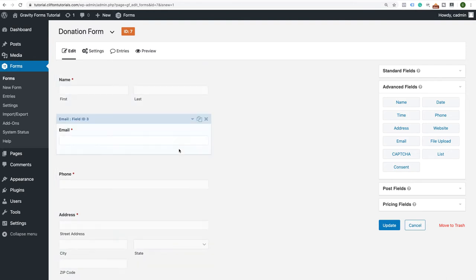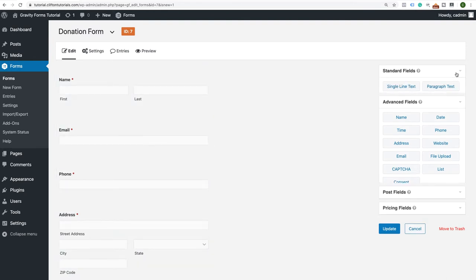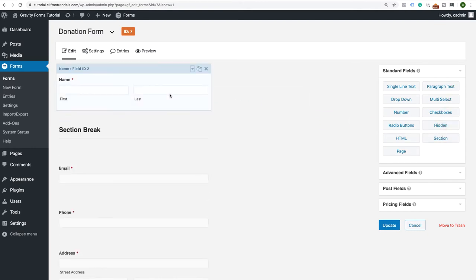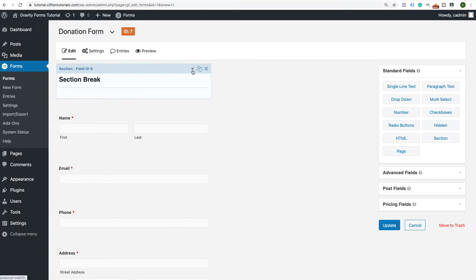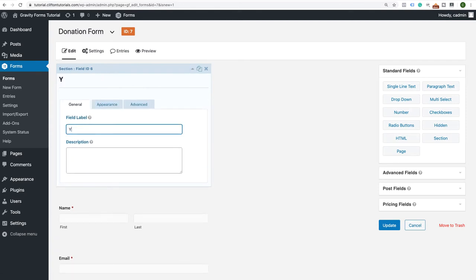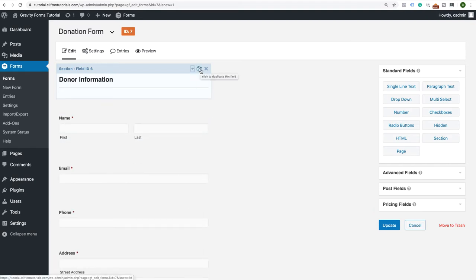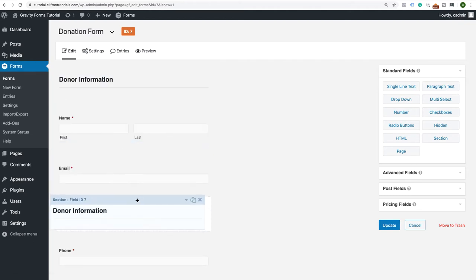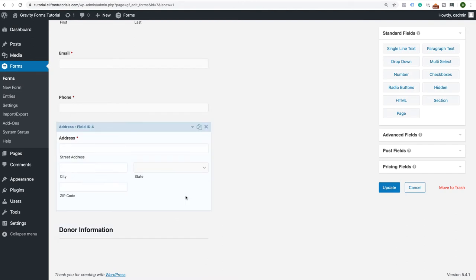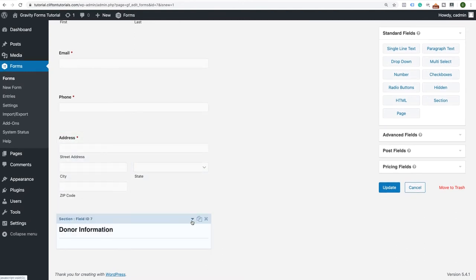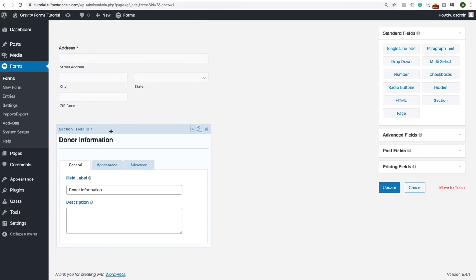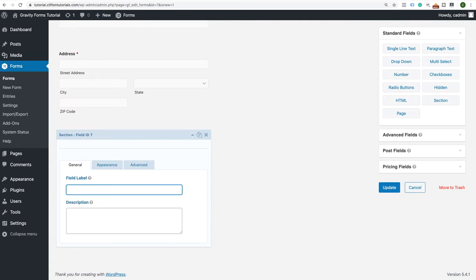Now we have the personal information section of our donation form. I like to separate forms by section, so I'm going to grab a Section module from Standard Fields and drag it above the fields. We'll call this 'Donor Information.' I can duplicate this section header and drag it down to create another section at the bottom, which we'll call 'Donation.' This just creates headings for each section of your form.